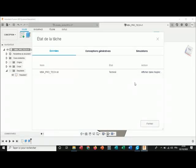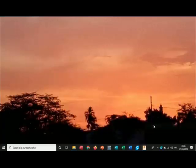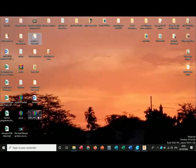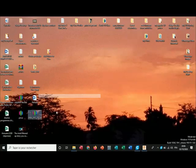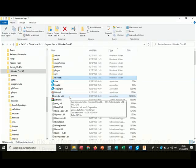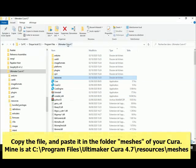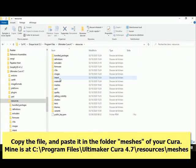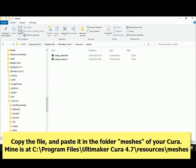Okay, Fusion 360 is done exporting. The file is saved on my desktop. I open my desktop, I choose the file — MBA pro tech. Now I copy it and I paste it into my Cura installation folder. I open the folder resources, then the folder meshes, and I copy it there.